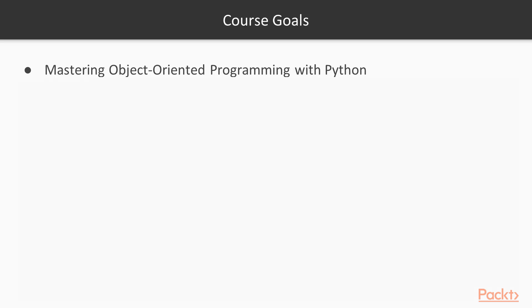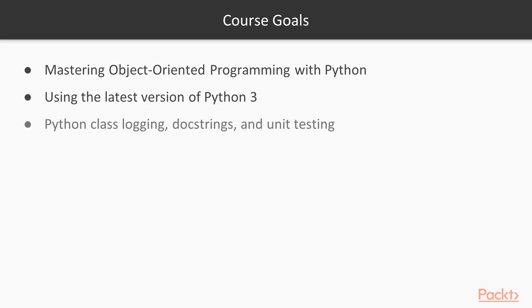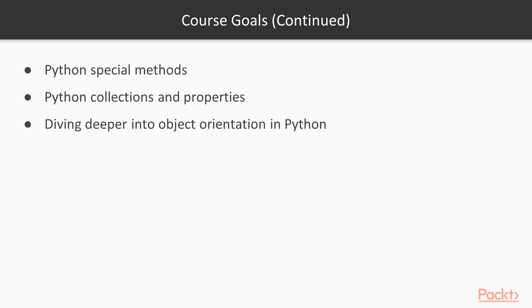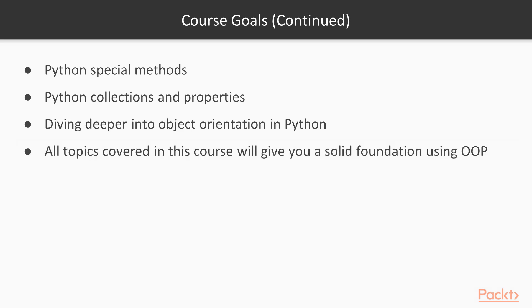So the course goals. What will you learn here? Mastering Object-Oriented Programming with the Python programming language. Could be English, any language, but Python is the best in my opinion. We will be using the latest version, Python 3, right now it's 3.7. I'm starting with class logging, docstrings, unit testing, because it's a foundation you should know. Then we talk about how to save our memory data and class blueprints, make them persistent onto the hard drive so we can get them back. We cover Python special methods, because there are some special advanced methods we can use. We'll cover collections, properties, and we'll be diving deeper into object orientation with Python. Doesn't have to be Python, but I like Python. OOP is the same in any language, more or less. And all topics I'm covering here are meant to give you a solid foundation to use object-oriented programming, preferably in the Python programming language. You can use it anywhere, but Python rocks. So let's get started.